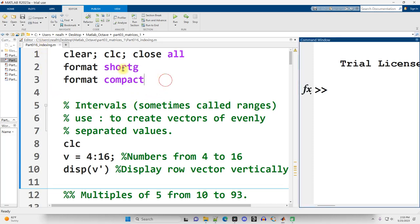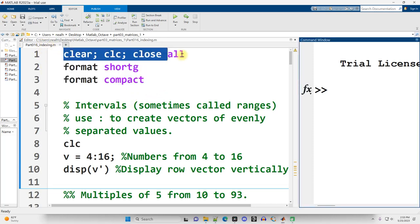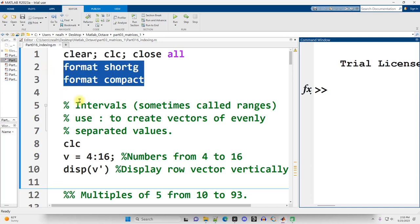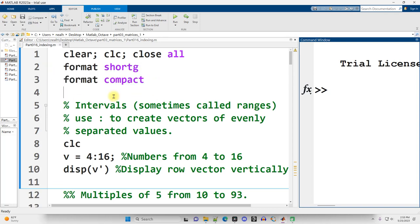I'm going to start off by running this code at the top. It's going to clear off my workspace, clear off the command window, close any graphs or figures that I may have open, and set the formatting that I like to use. Control-Enter.